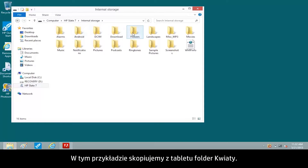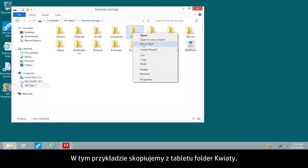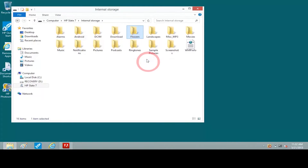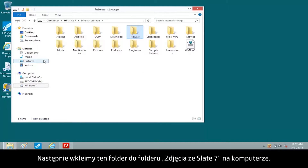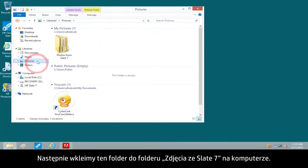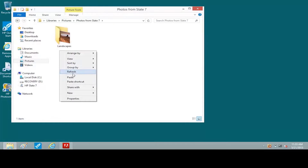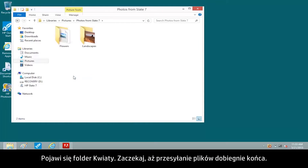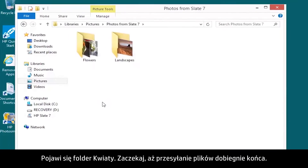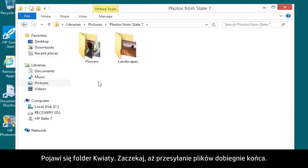For this example, we'll copy the Flowers folder on the tablet. Then we'll paste the folder to the Photos from Slate 7 folder on the computer. The Flowers folder appears. Wait for the files to completely transfer.